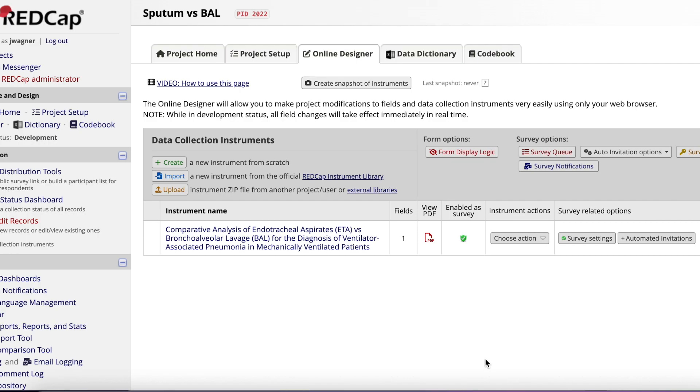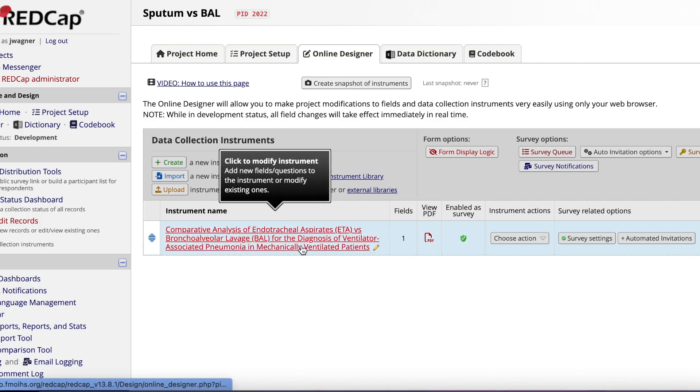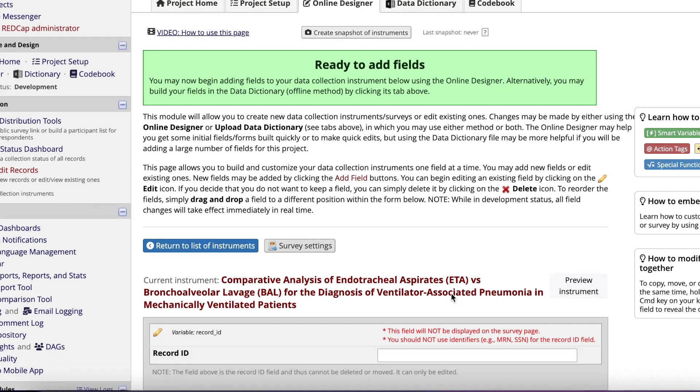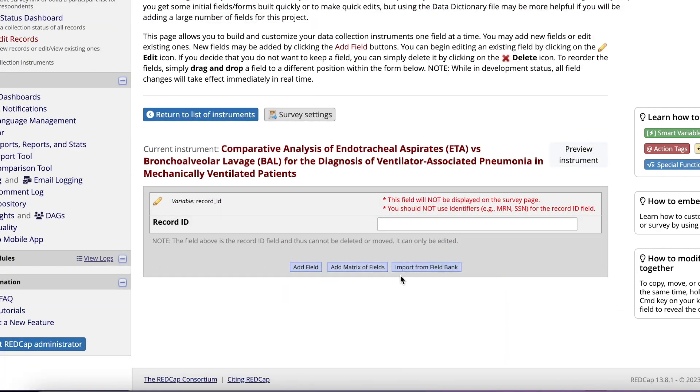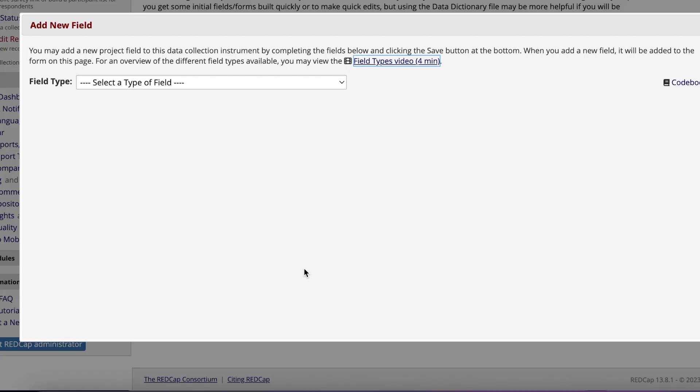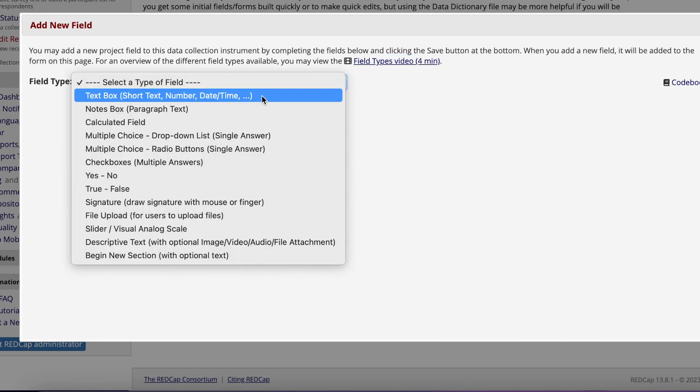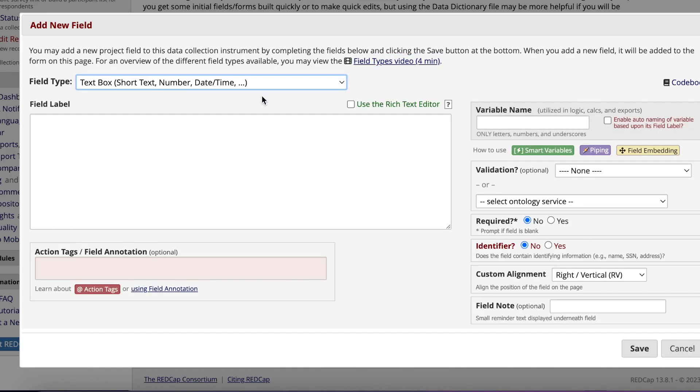Let's start adding data fields. Click on your instrument name to get started. The record ID is a default field so leave this field alone. The first data field I recommend to add is the patient's MRN to help avoid duplicating patient entries.